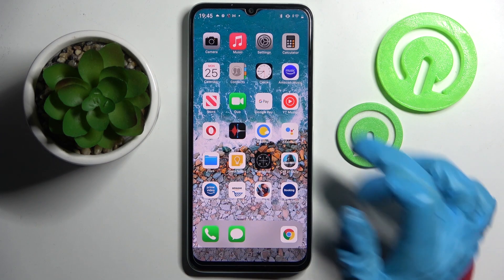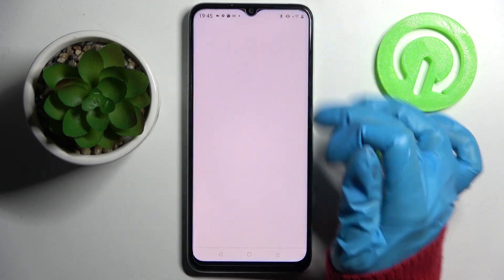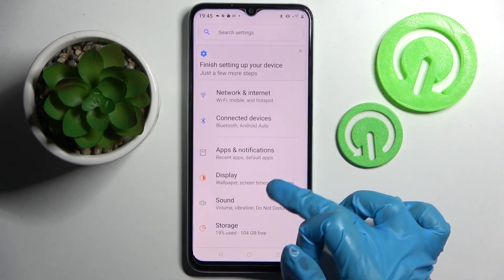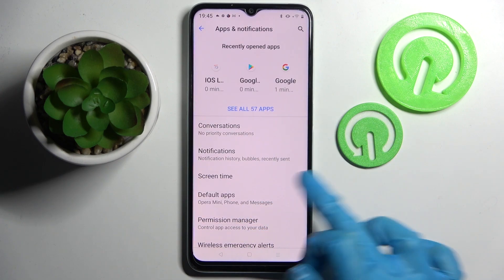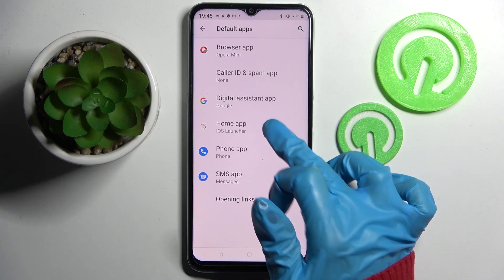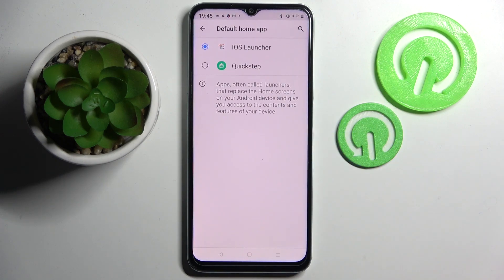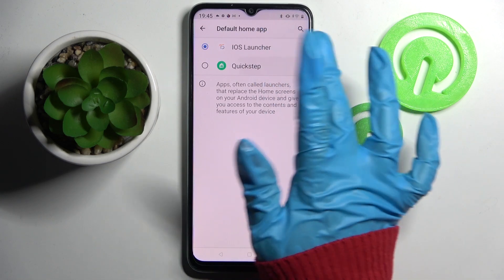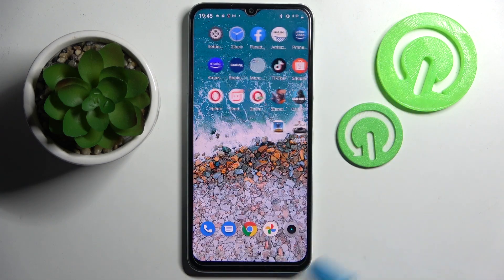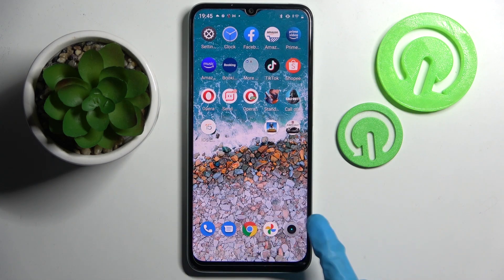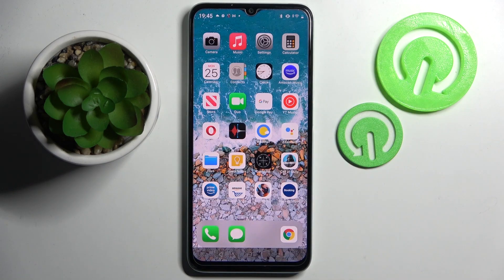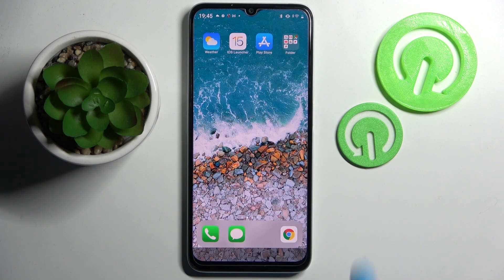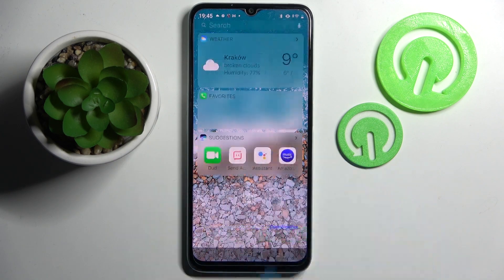You can always switch between those layouts by going into Settings, choosing Apps and Notifications, clicking on Default Apps, and choosing Home App. If you wish to go back to the default one, click on Quick Step. If you wish to try the Apple one, just tap on iOS.